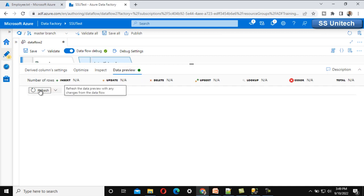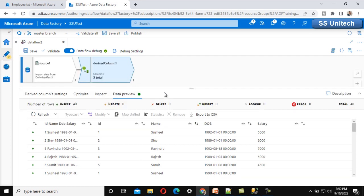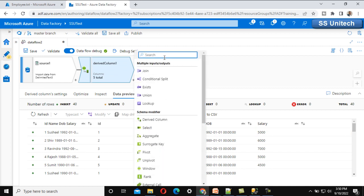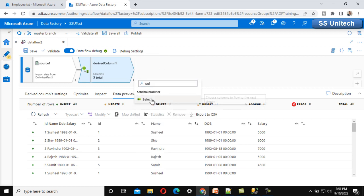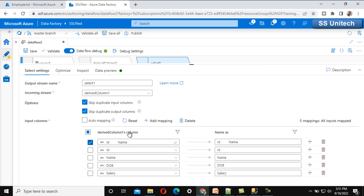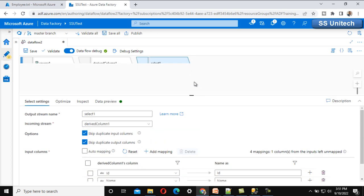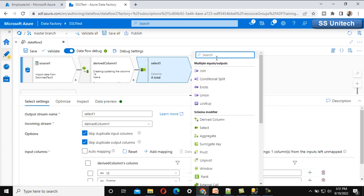In the data preview after refresh, we can see five columns total: the original single column, plus ID, name, date of birth, and salary. We have successfully split the data into four columns. In the destination we only need those four columns, so let me use the select transformation to remove the original single column, keeping only ID, name, date of birth, and salary.